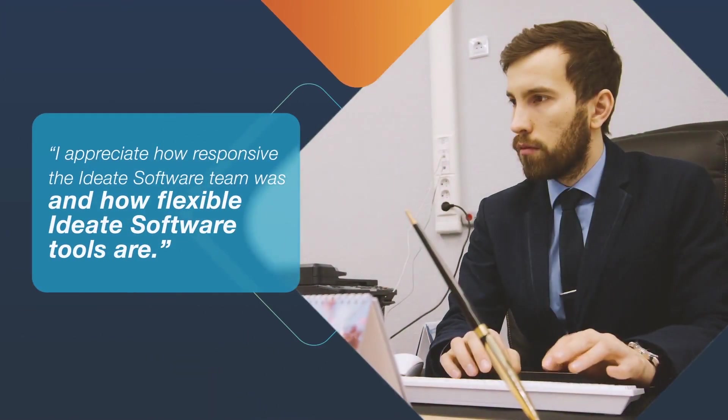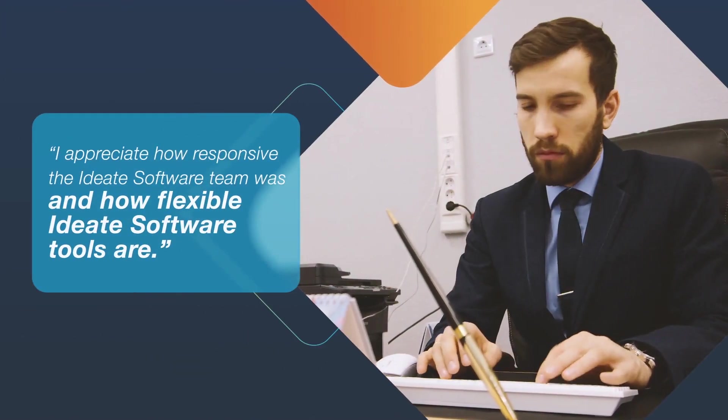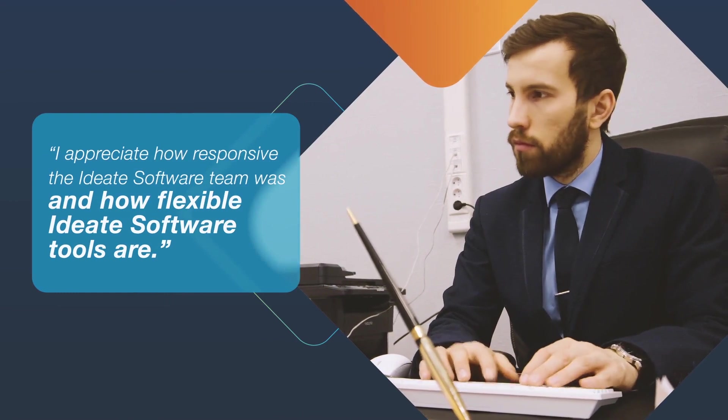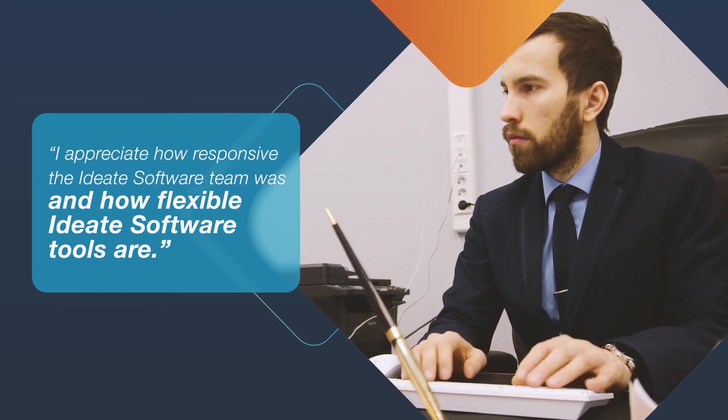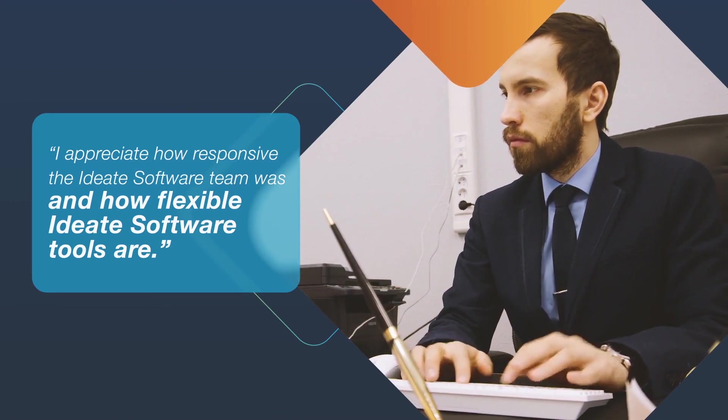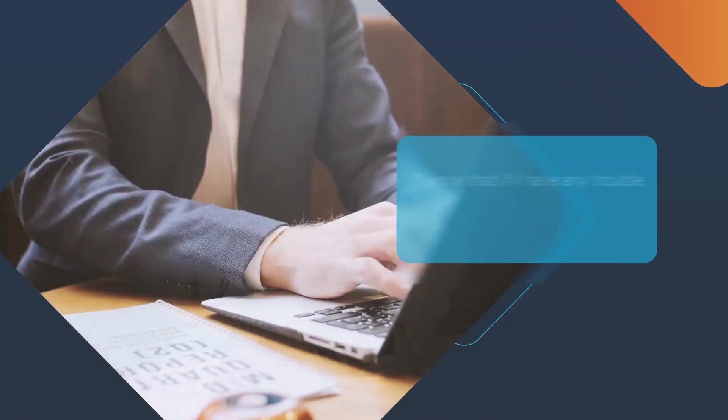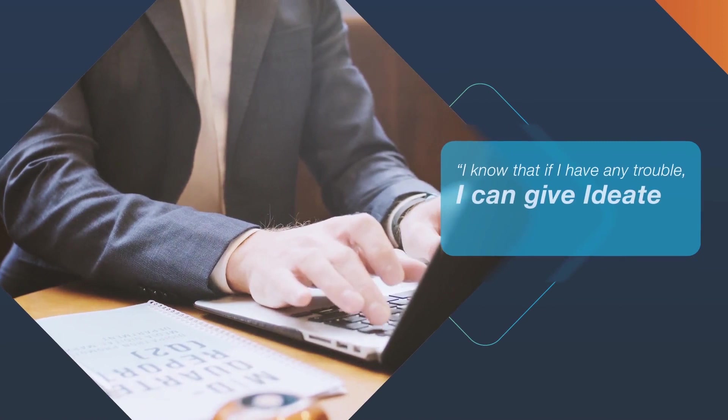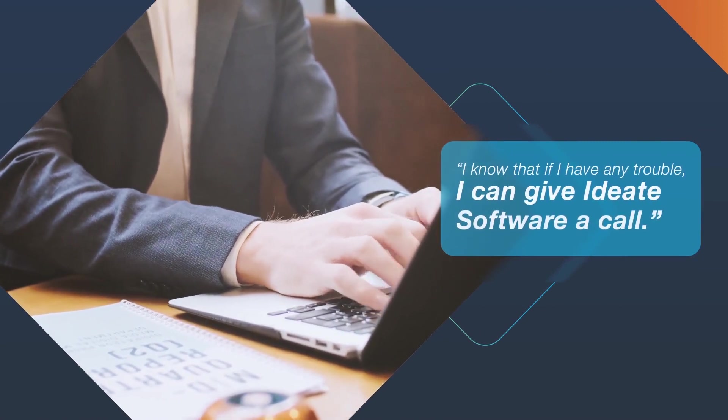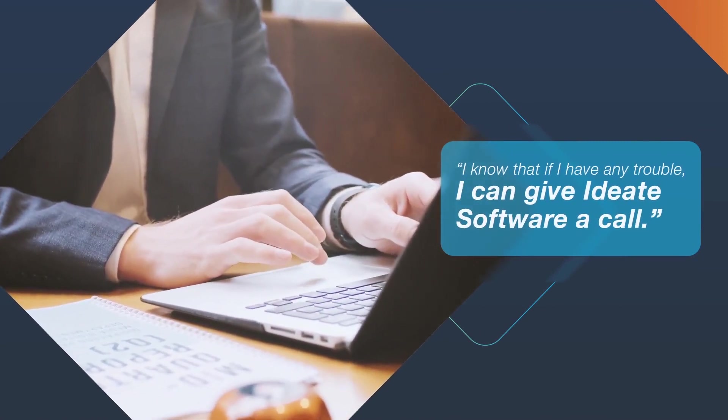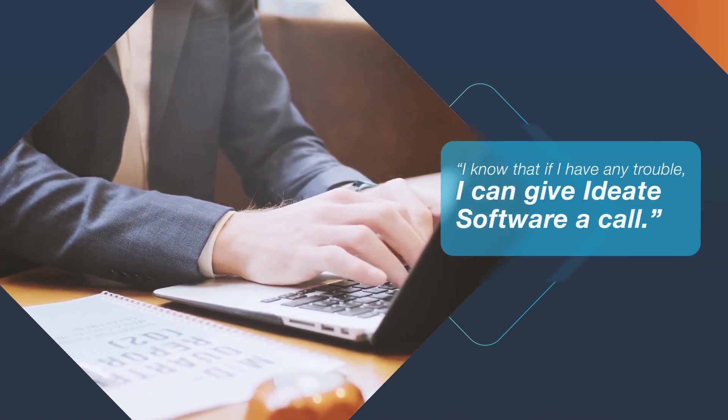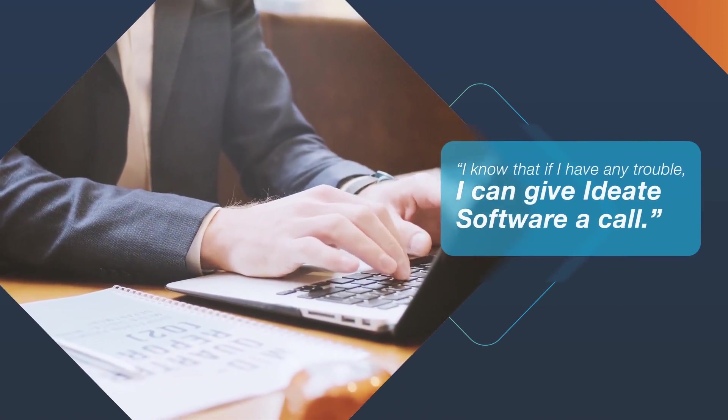I appreciate how responsive the ID8 software support team was and how flexible ID8 software tools are. I've already thought of other ways to customize a spreadsheet and I know that if I have any trouble, I can give ID8 software a call.